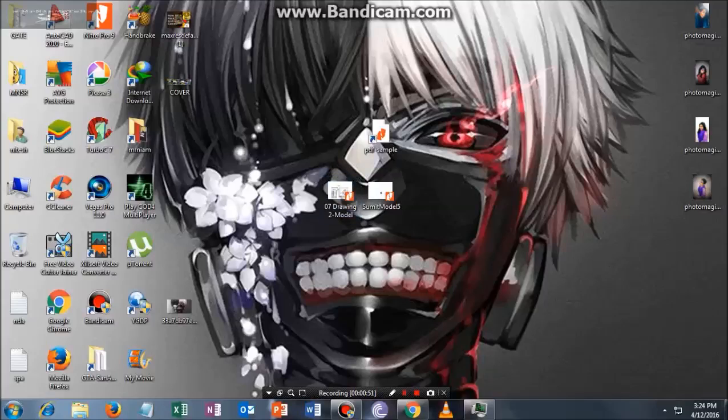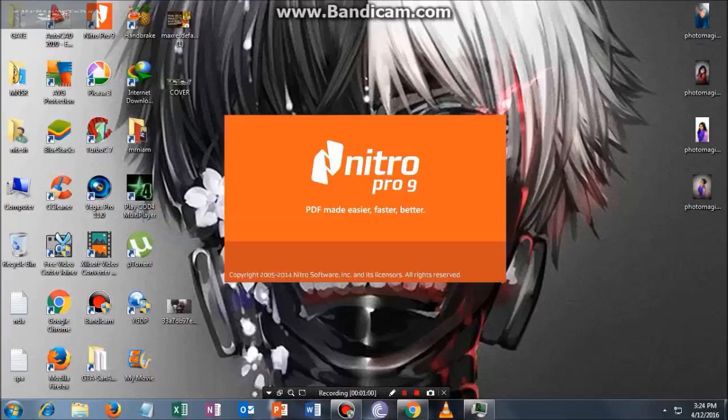Once you have installed Nitro PDF, open your PDF file. For instance, this is my PDF file. What you have to do is just open this with Nitro Pro.